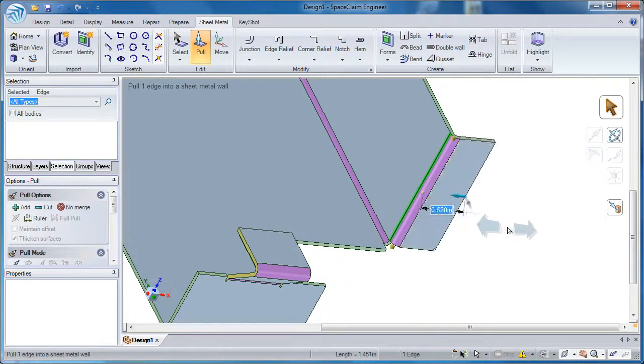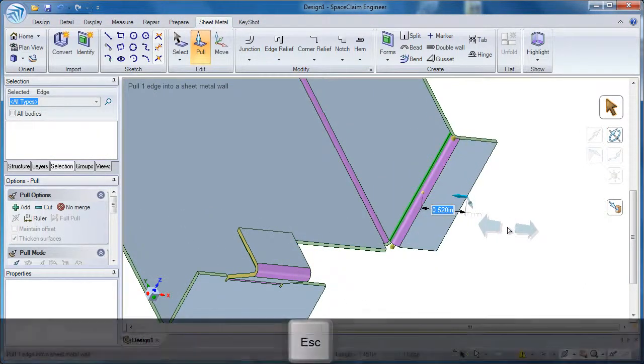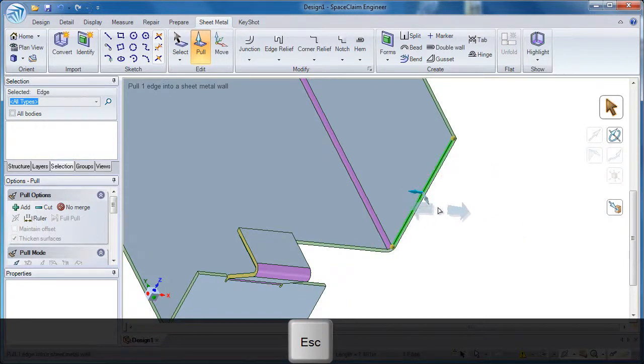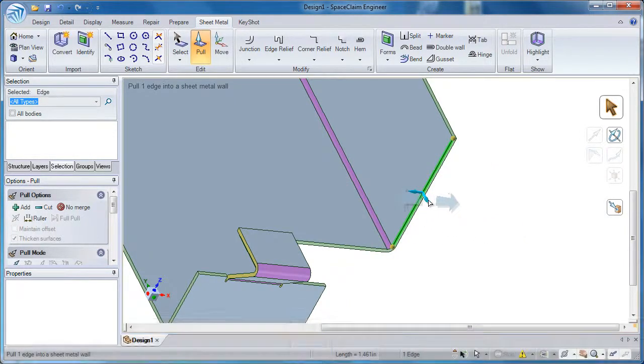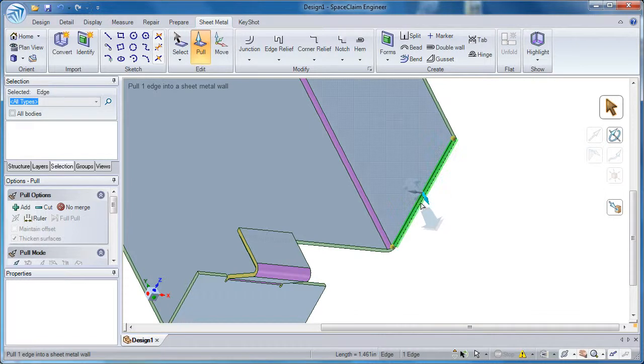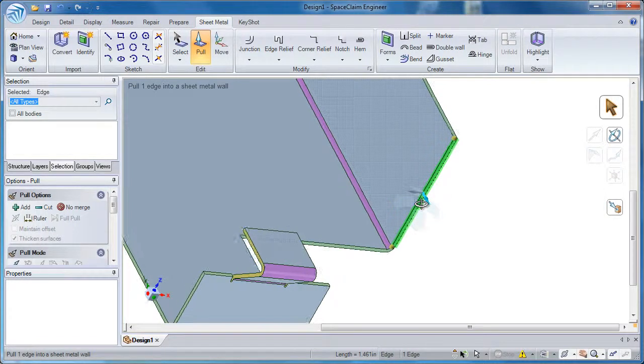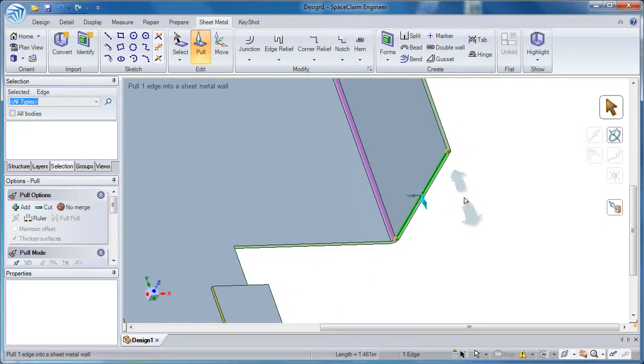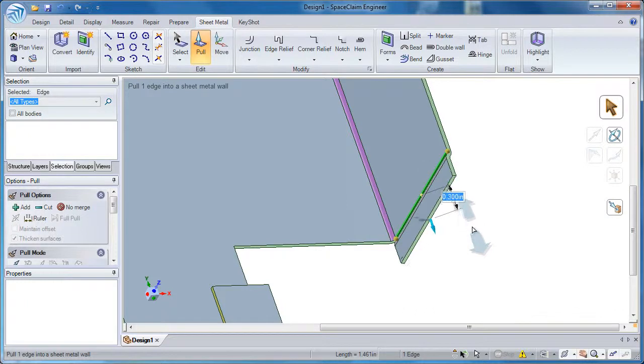In order to escape out of this, I'll hit the escape button on my keyboard. If I click on that blue direction that goes 0 or 180 degrees and start to pull out, I'm creating a joggle.